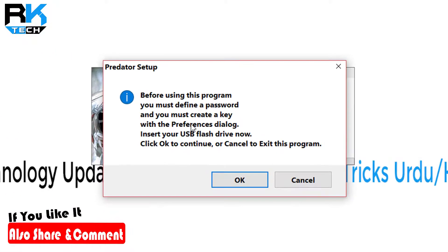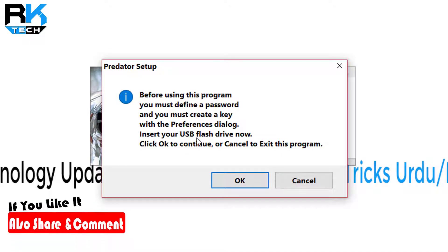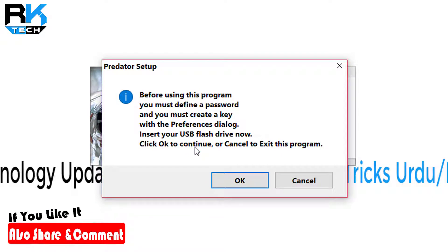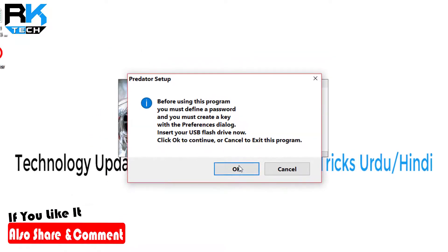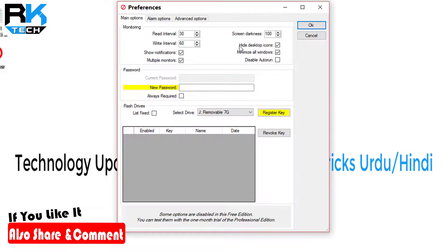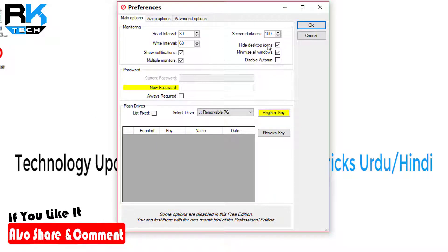Before using this program, you must define a password and you must create a key. You have to insert your USB flash drive now. What's going to happen if I unplug my USB drive?